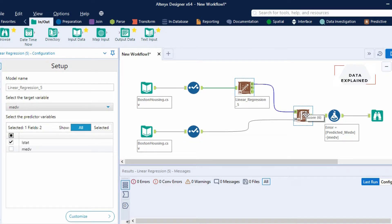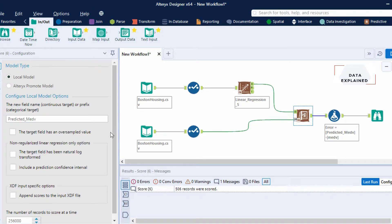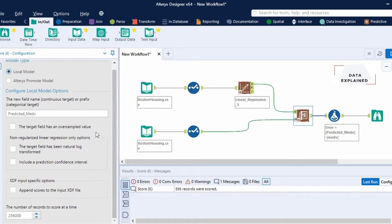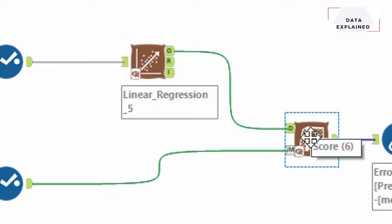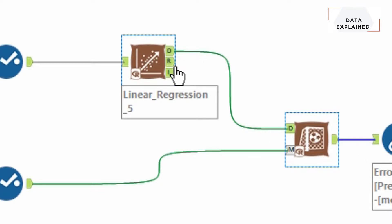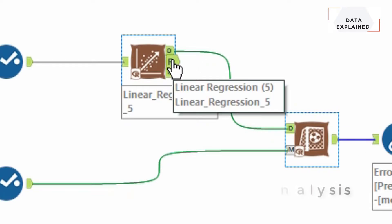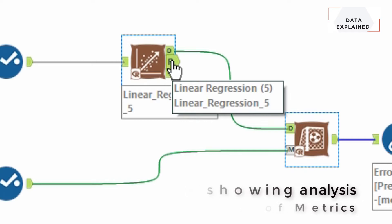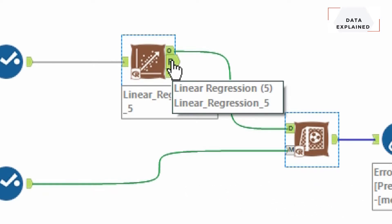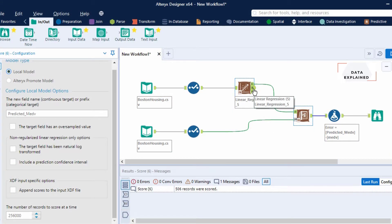In the score model, you just need to give a name for the output value that you're going to be predicting. I'm going to say predicted MEDV. Remember, when you connect your linear regression model to your score model, you always connect the O value — which is the output — to the D input in your score model. R is basically a report; take a look at the other video to understand more about what you can find in your R and I.